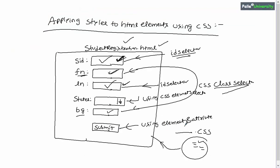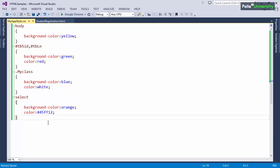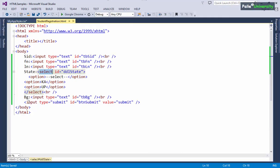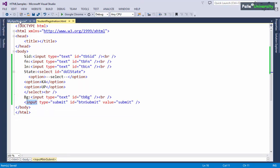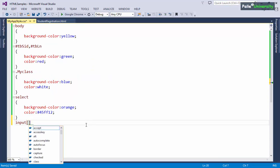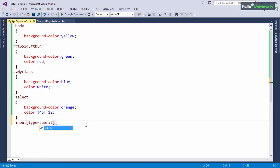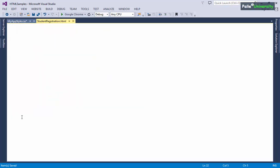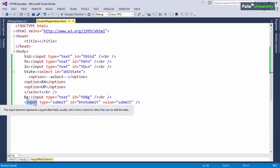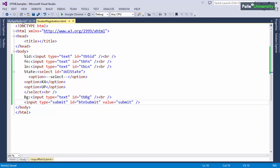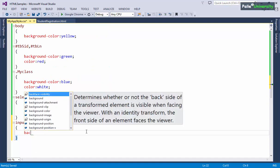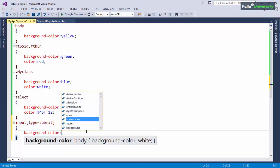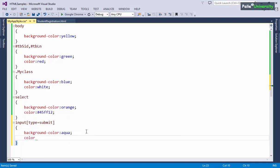Now I will apply one more style to the submit button using the element and attribute selector. In the CSS file I write input[type=submit] — using the element name input and the attribute type equals submit. I set background-color to aqua and color to red. This completes all the styles written in the CSS file.